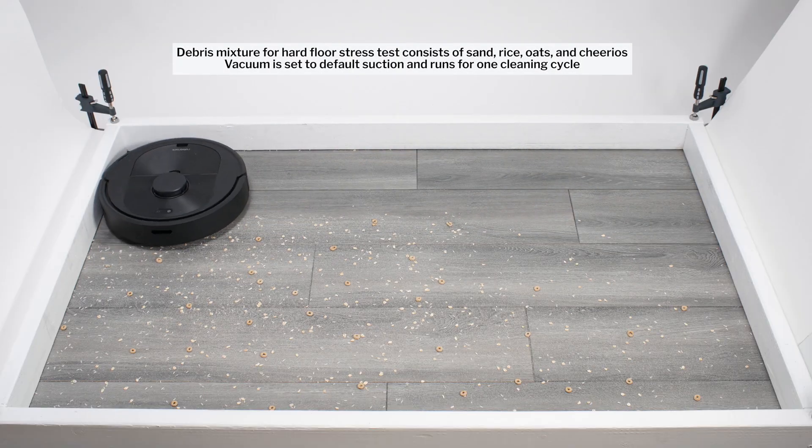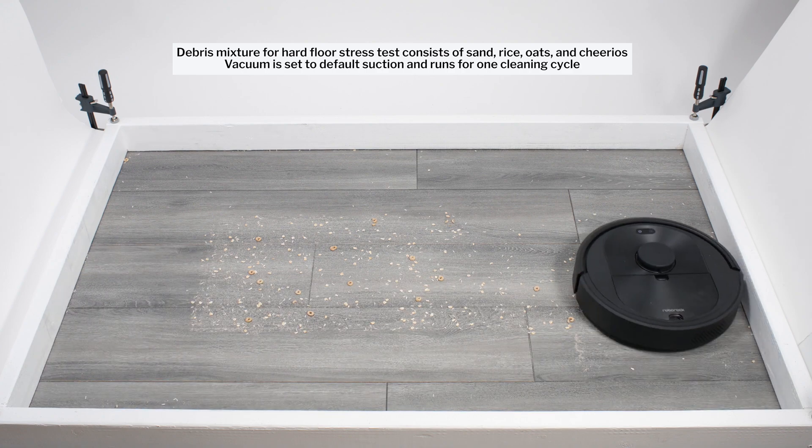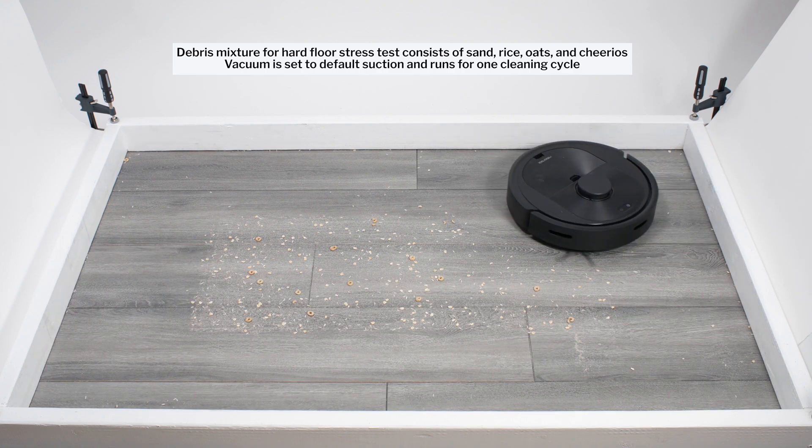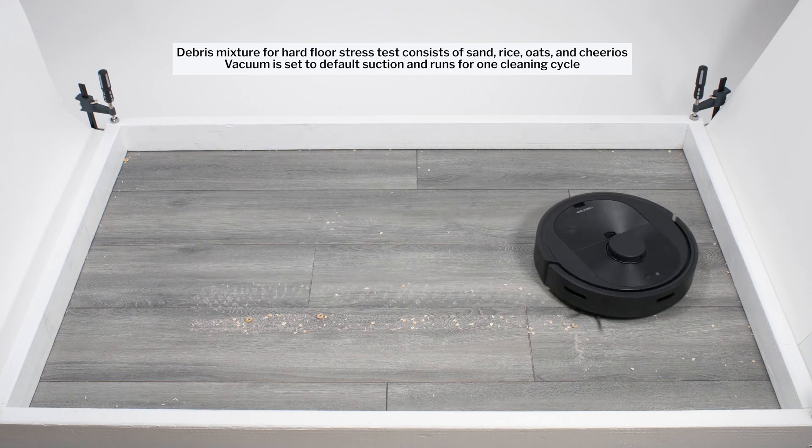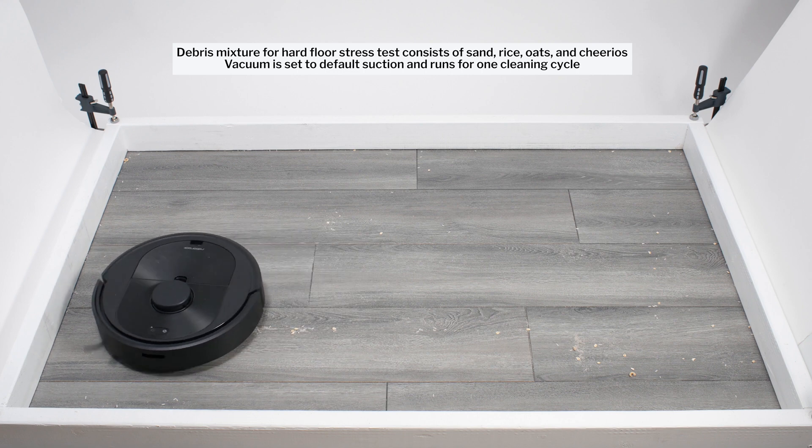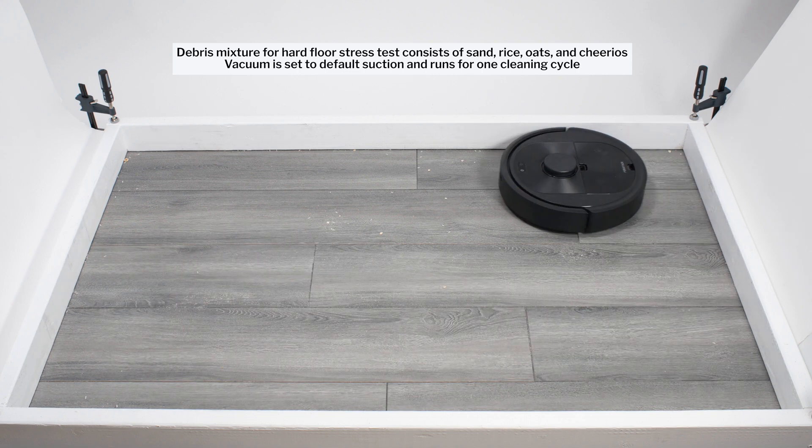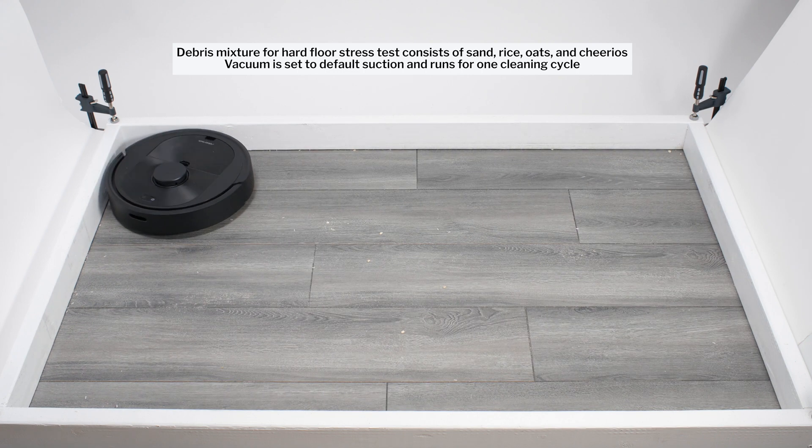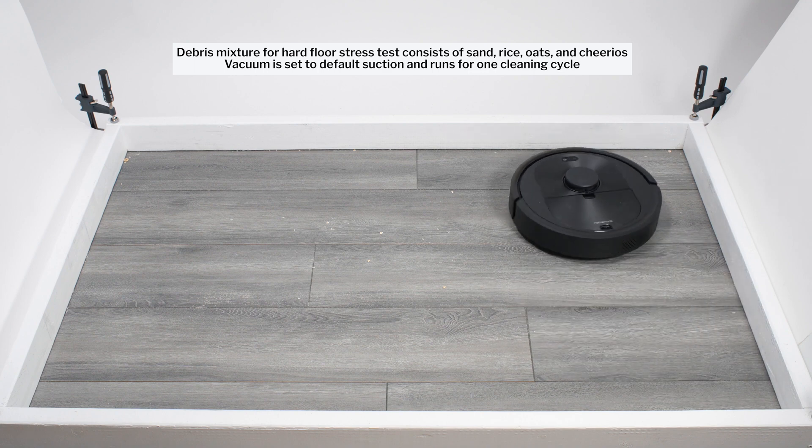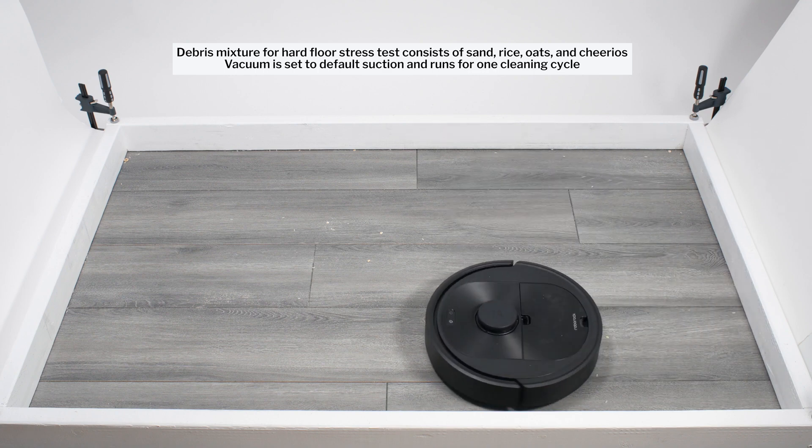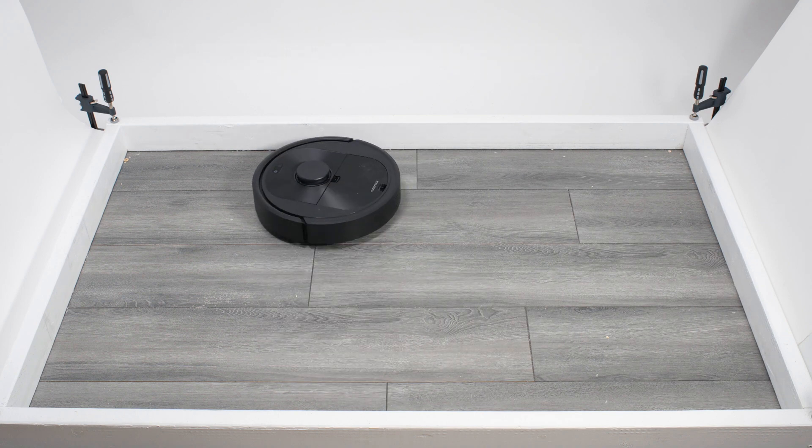Moving on to our hard floor stress test, the Q5 once again picked up all debris types very well. After only one pass, it picked up more debris in this test than most competitors. It once again makes a second pass over all areas to complete one cleaning cycle.